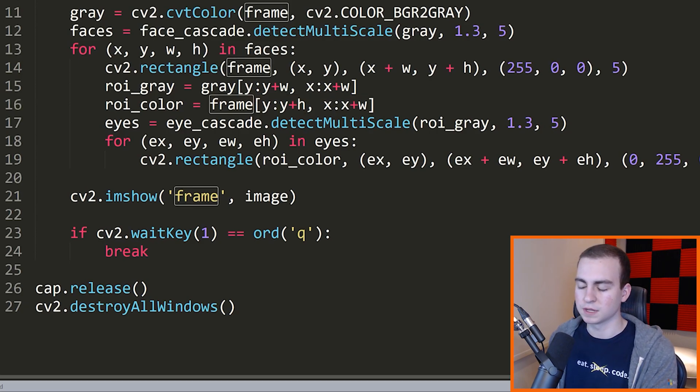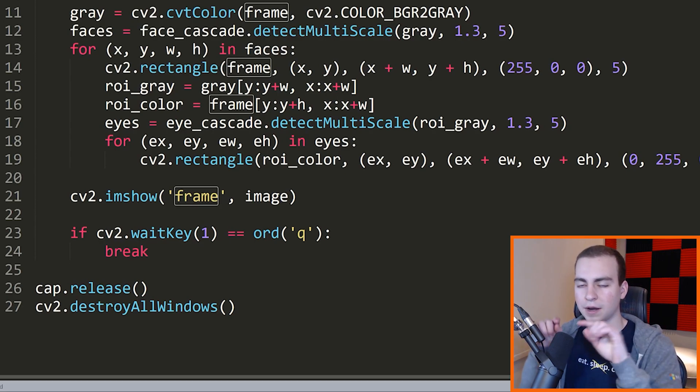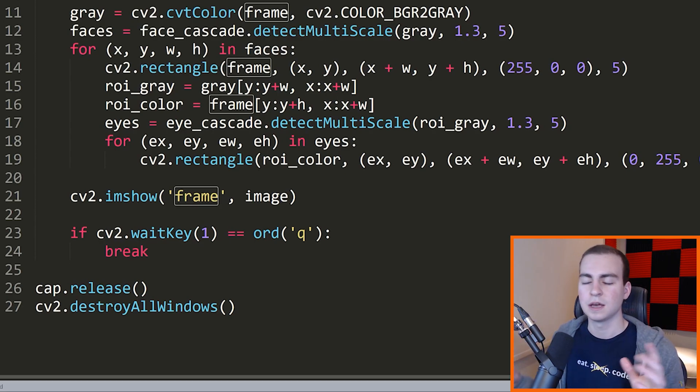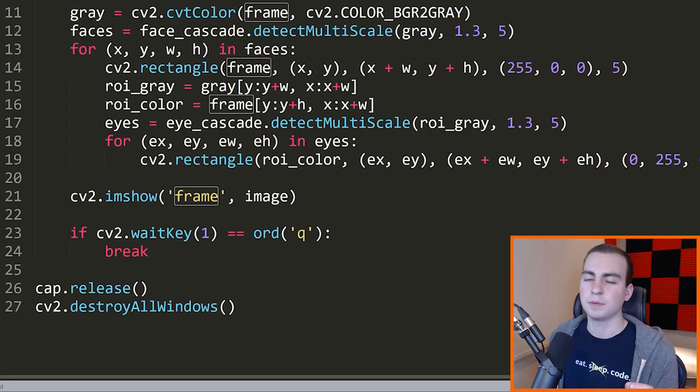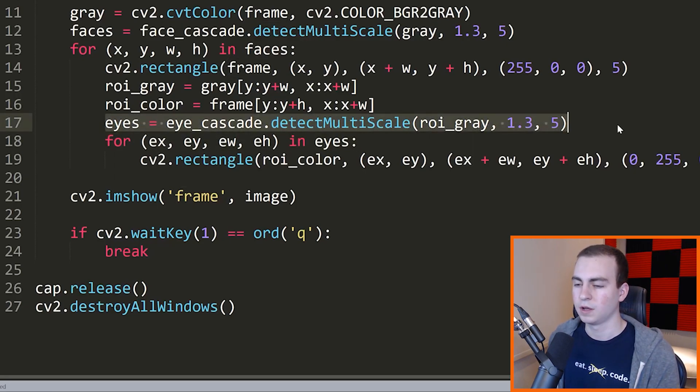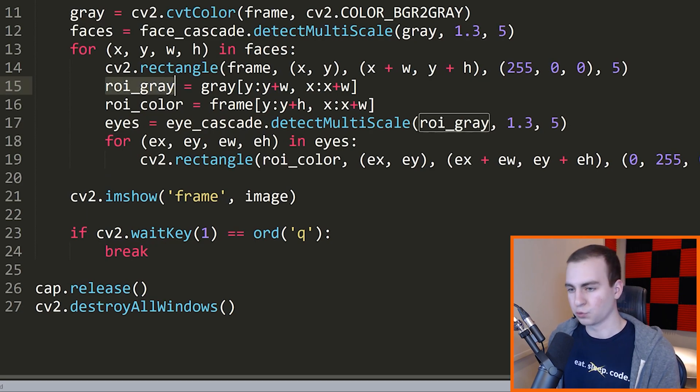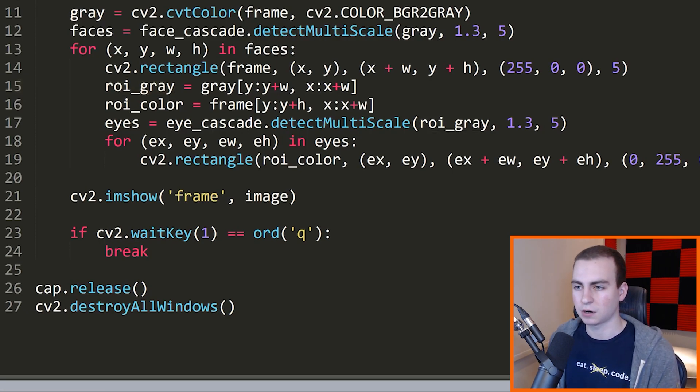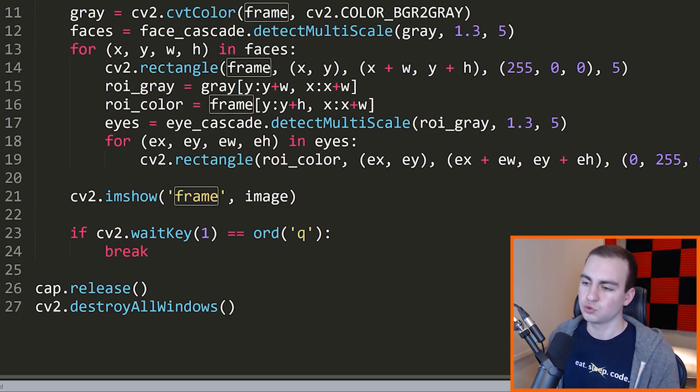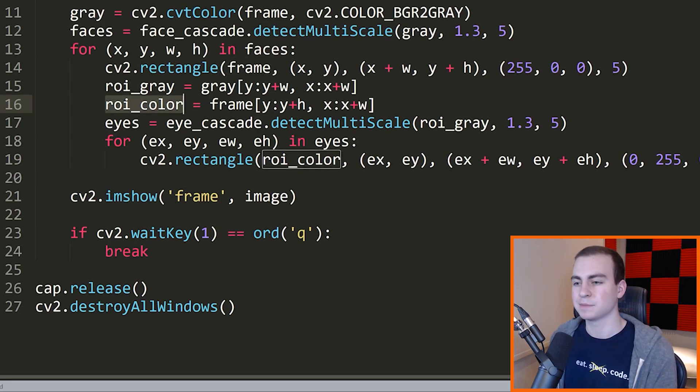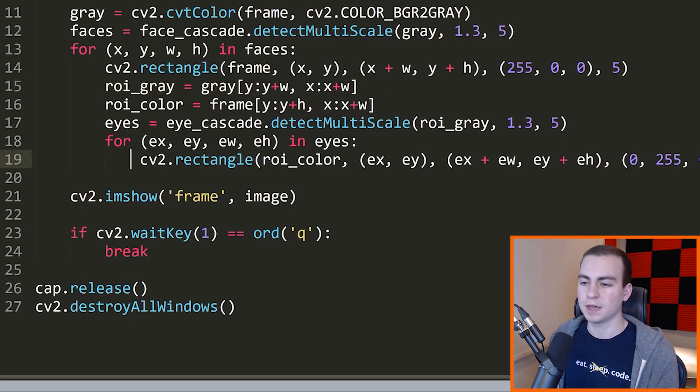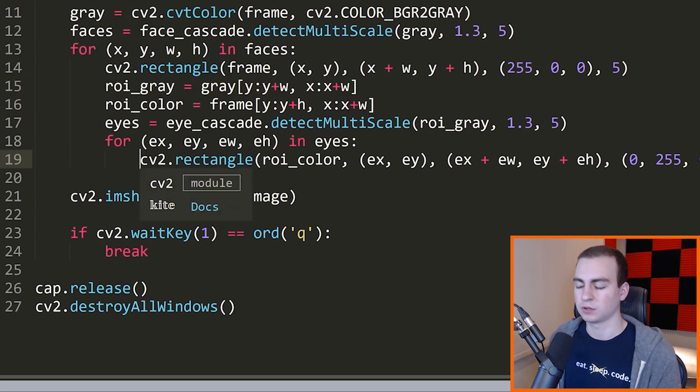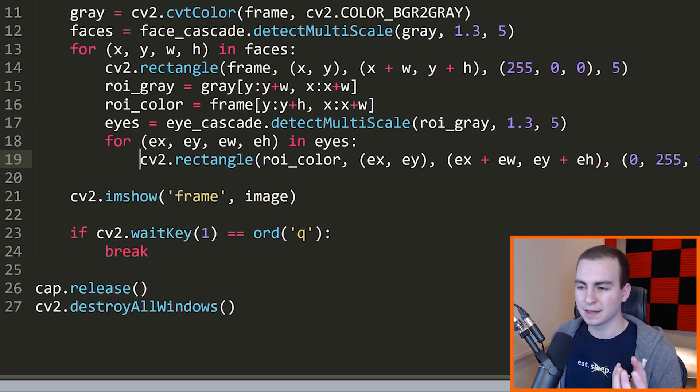Now this right here is actually a reference to the original frame. So if I modify this here, this will actually modify the original frame. So keep that in mind. So the reason I'm doing this is because I want to find the eyes only on the face, right? So now that I have the face, we find the eyes on the face. But this is going to tell me the location of the eyes, or at least this will, on our ROI_gray. Now ROI_gray is not the same size and it's not the same image as our original frame.